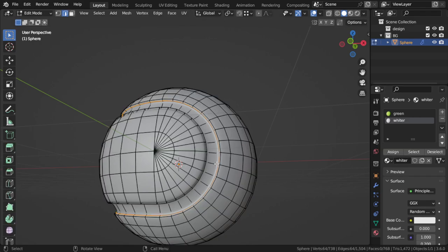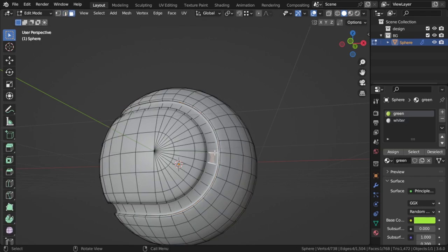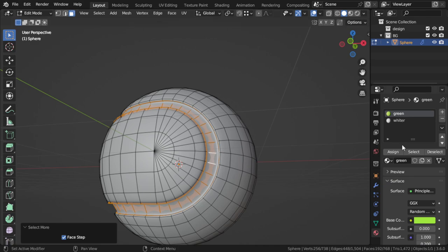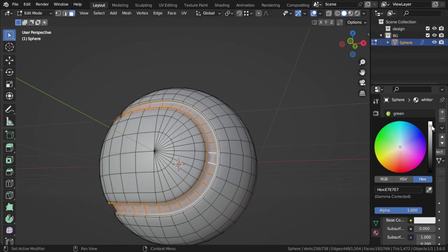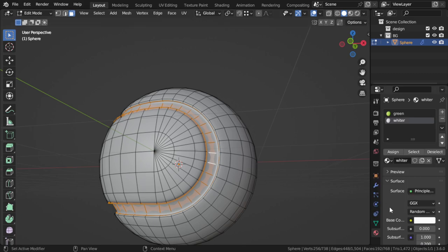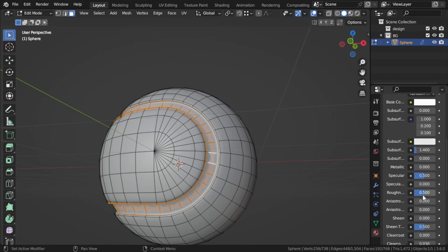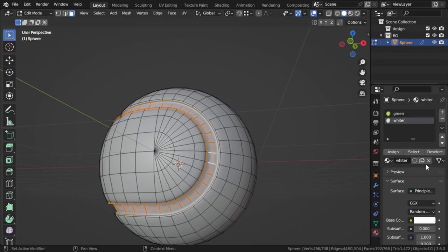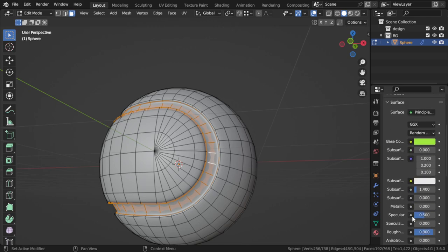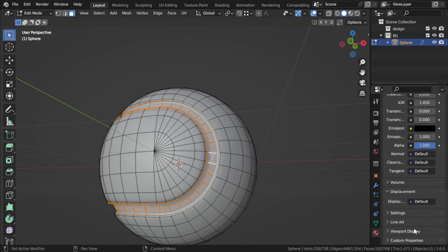Then I will select this white and assign. The same thing, maybe roughness I will say 0.4 now. Don't forget to assign.